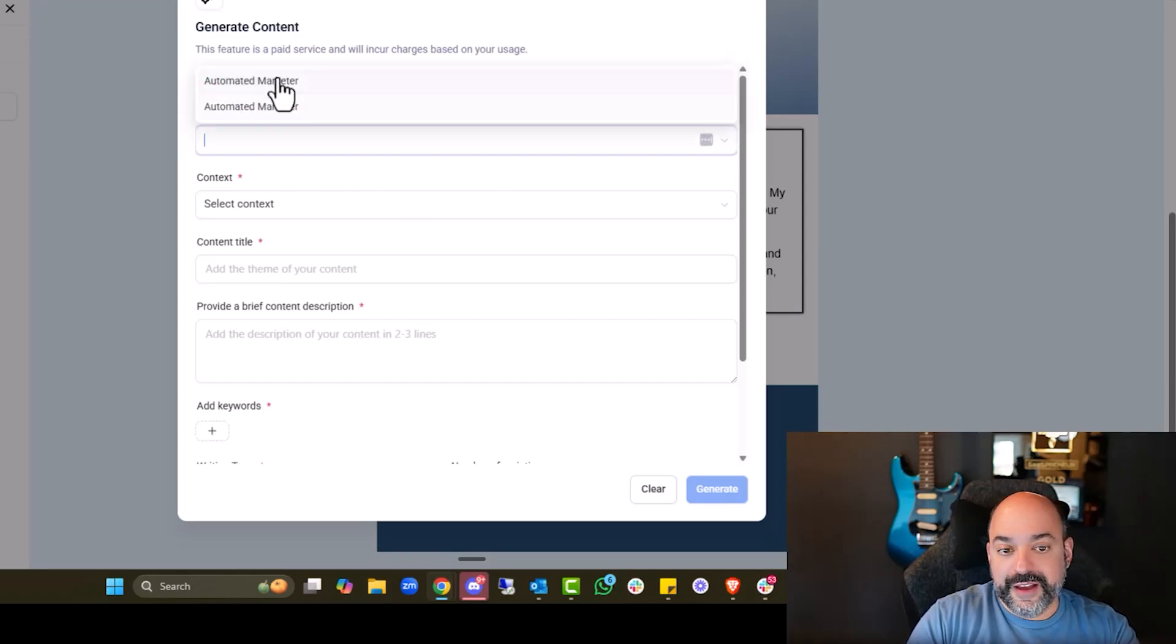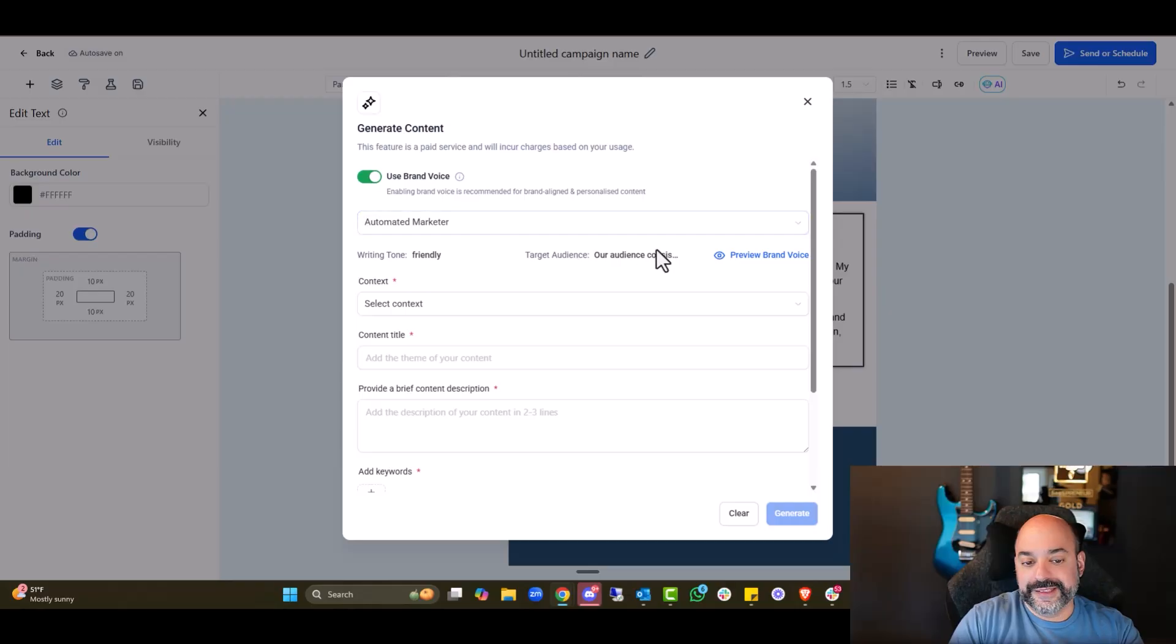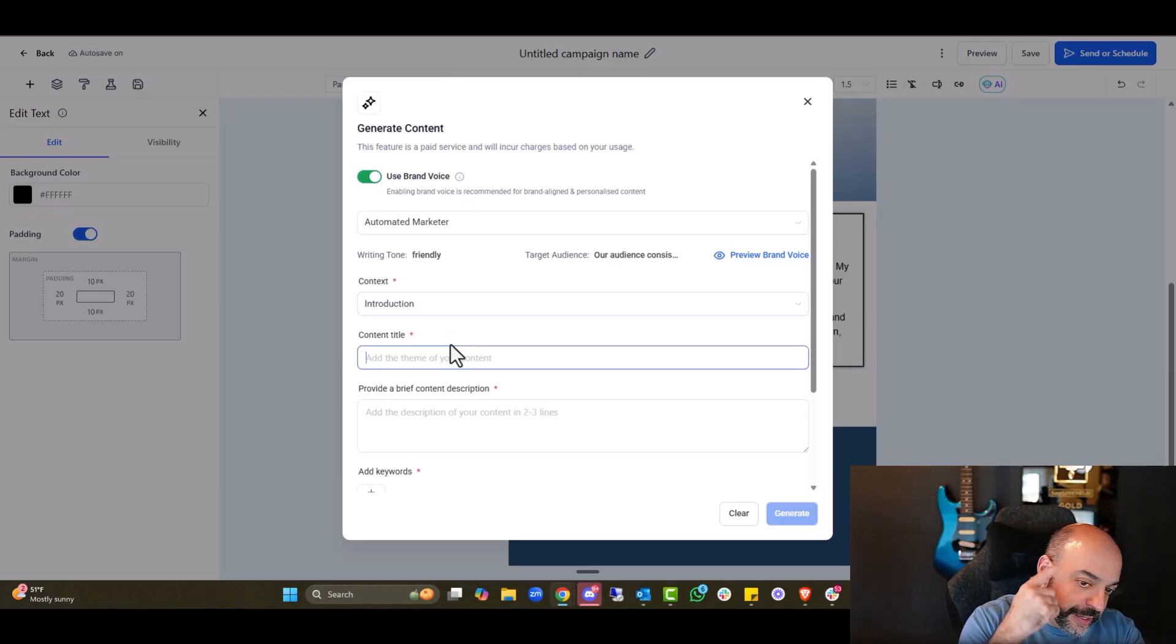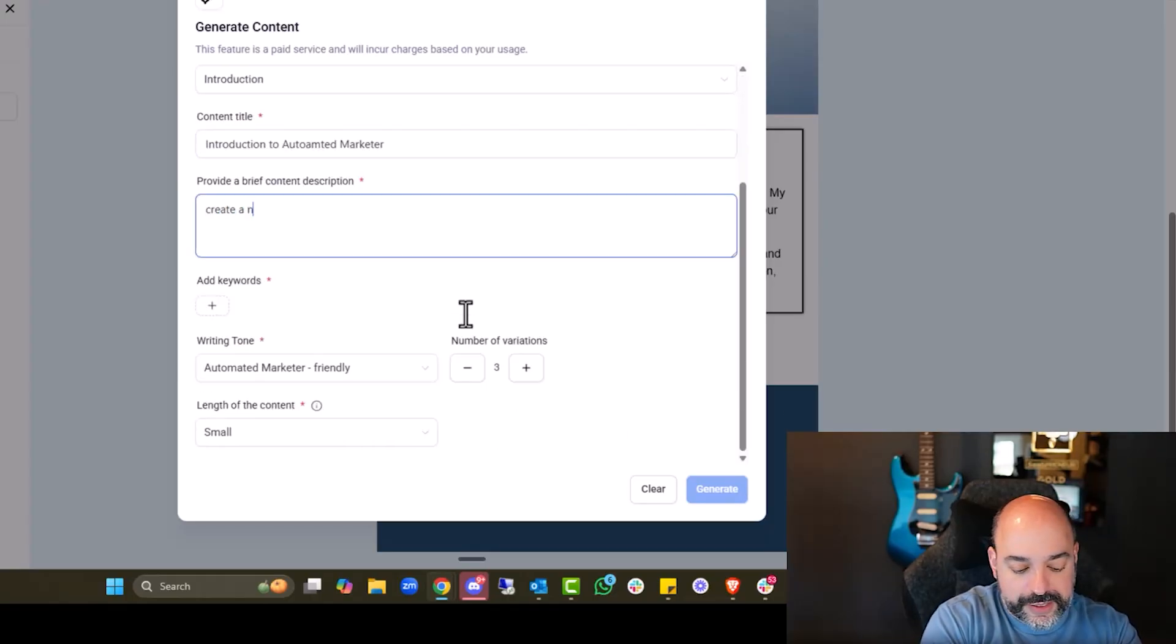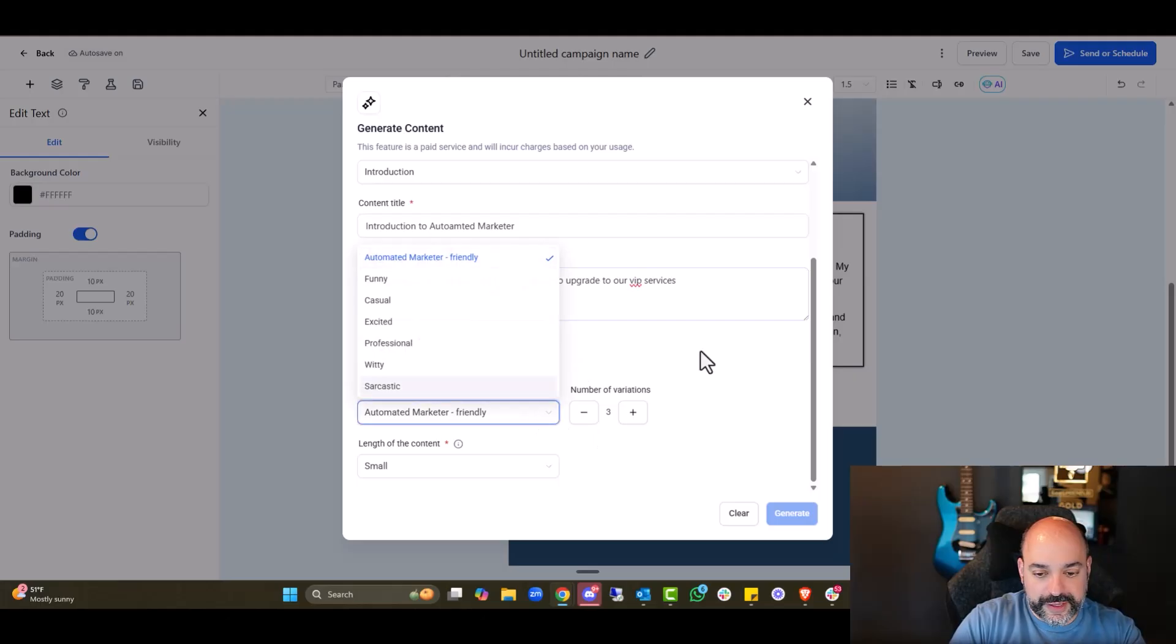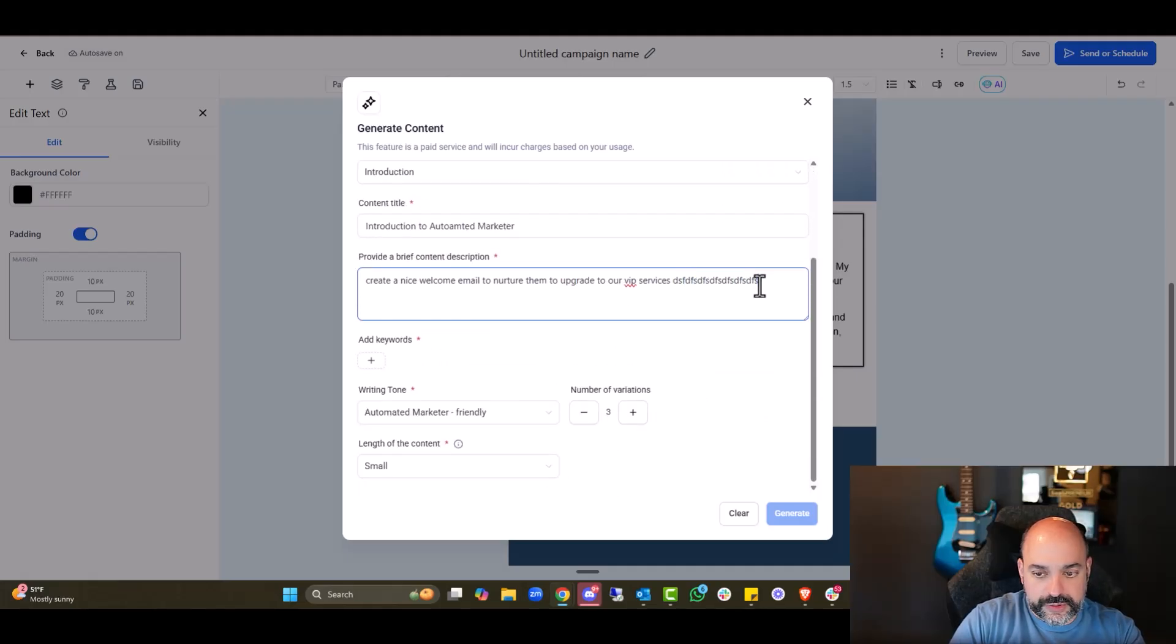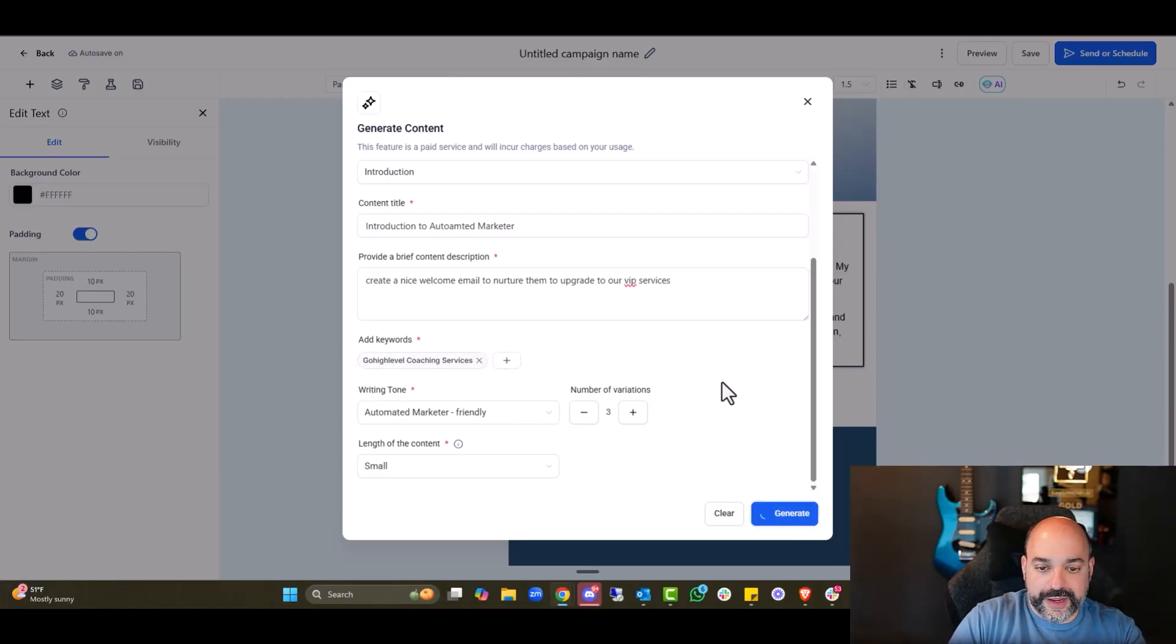But I have to have a brand voice, which I'll show you where that is. I can preview the brand voice automated marketer. This is where you set up bots. It'll be a non-promotional introduction. Content title would be, let's say, an introduction to automated marketer. And then brief description, create a nice welcome email to nurture them to upgrade to our VIP services. Okay. Let's see what it does. It's going to be friendly. Absolutely. Number of variations, three. Oh, I got to add the keywords. Keywords. We're just going to say go high level coaching services. And content length is small. That's fine. And now I can generate.